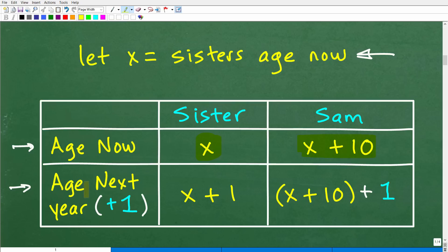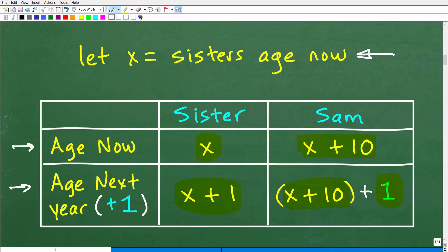Their age next year would be their current age plus one. So if the sister is X right now, next year she'll be X plus 1. Sam currently is X plus 10, so next year he will be X plus 10 plus 1. If you understand this setup, now it gets to be pretty easy to figure this thing out.